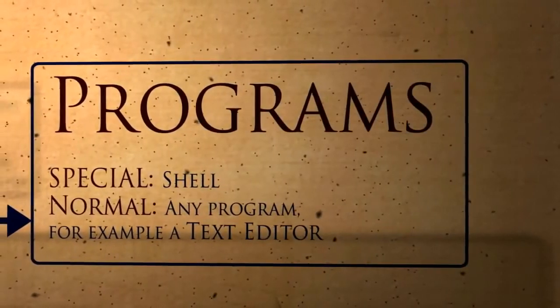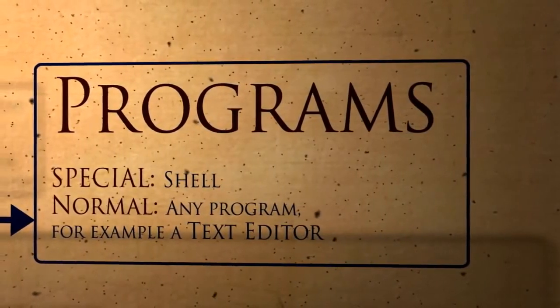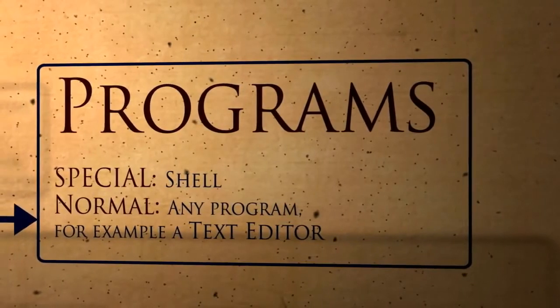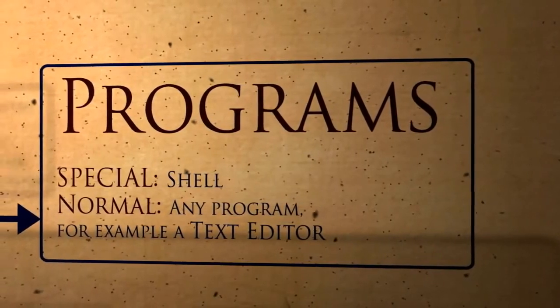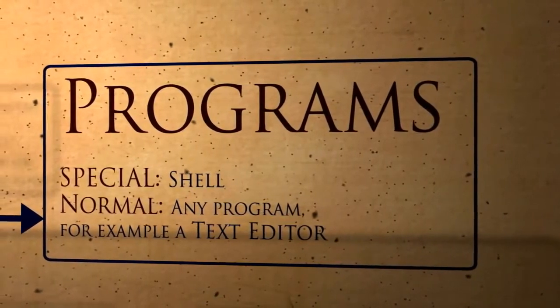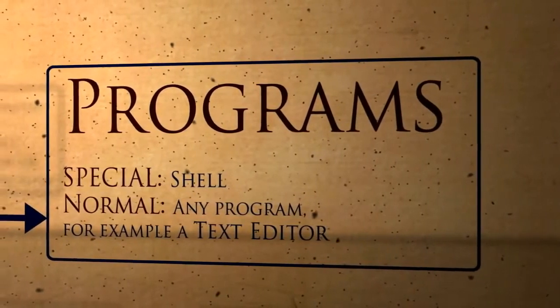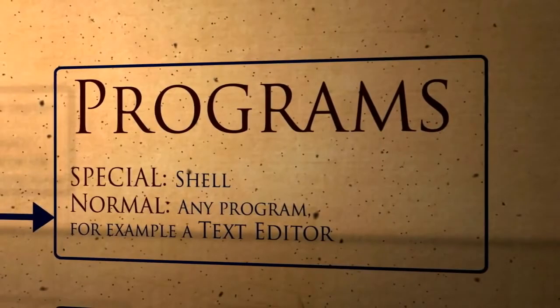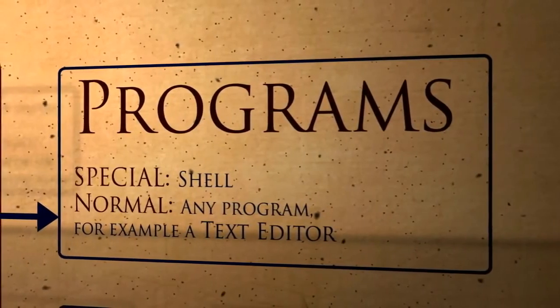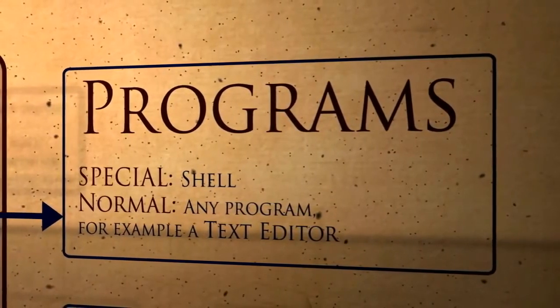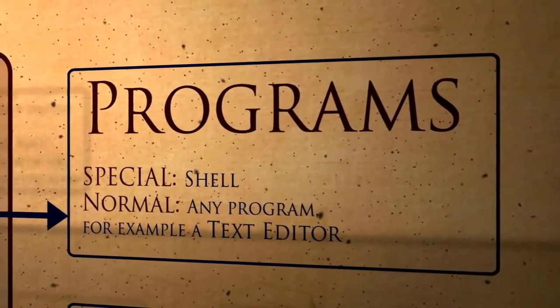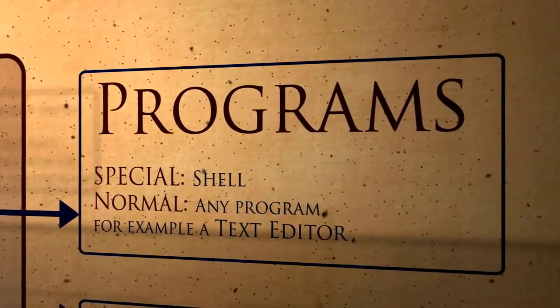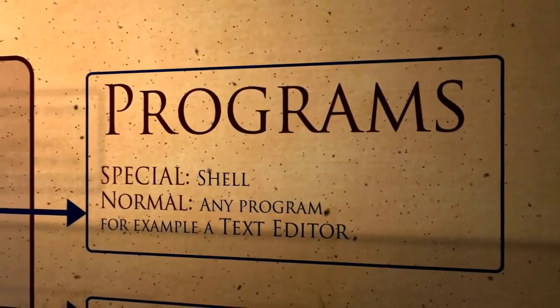The shell is the user interface of an operating system, and it is just a program, not the operating system itself. An operating system doesn't need a shell to function, the shell is like an add-on that enables interactivity between computers and humans.